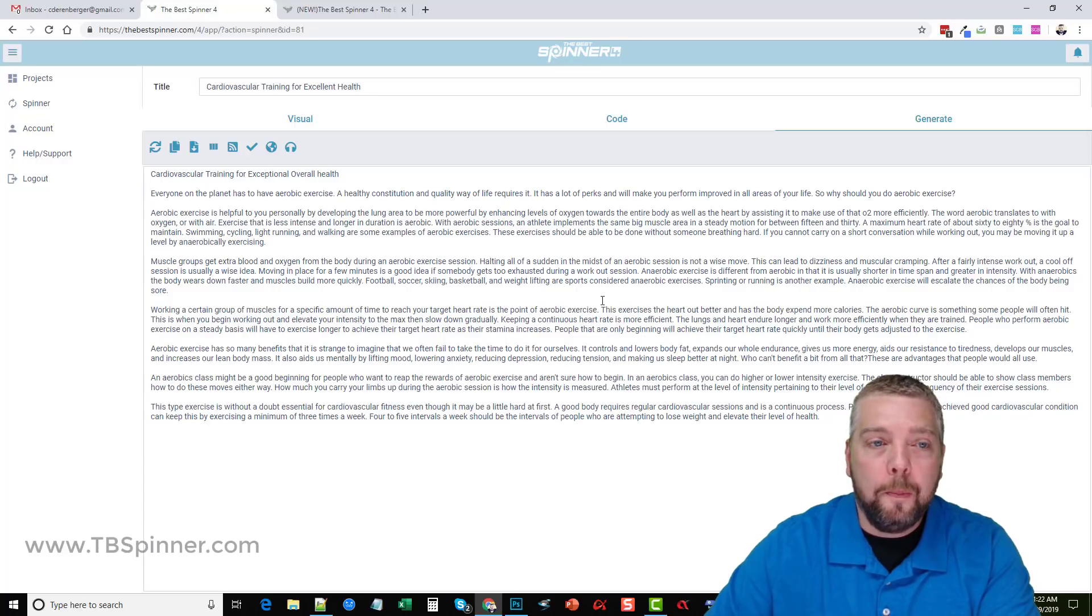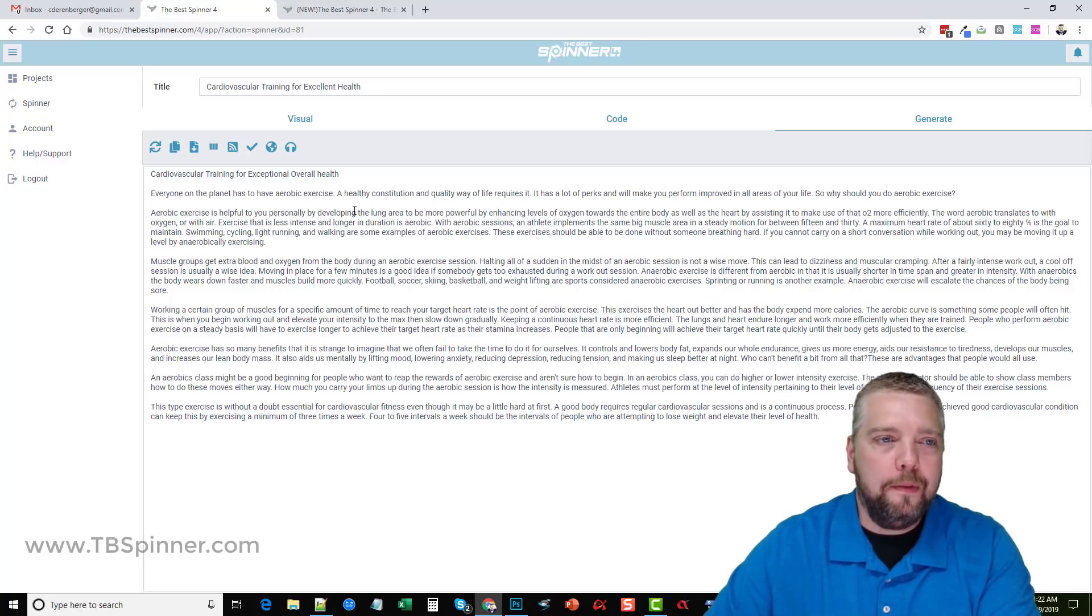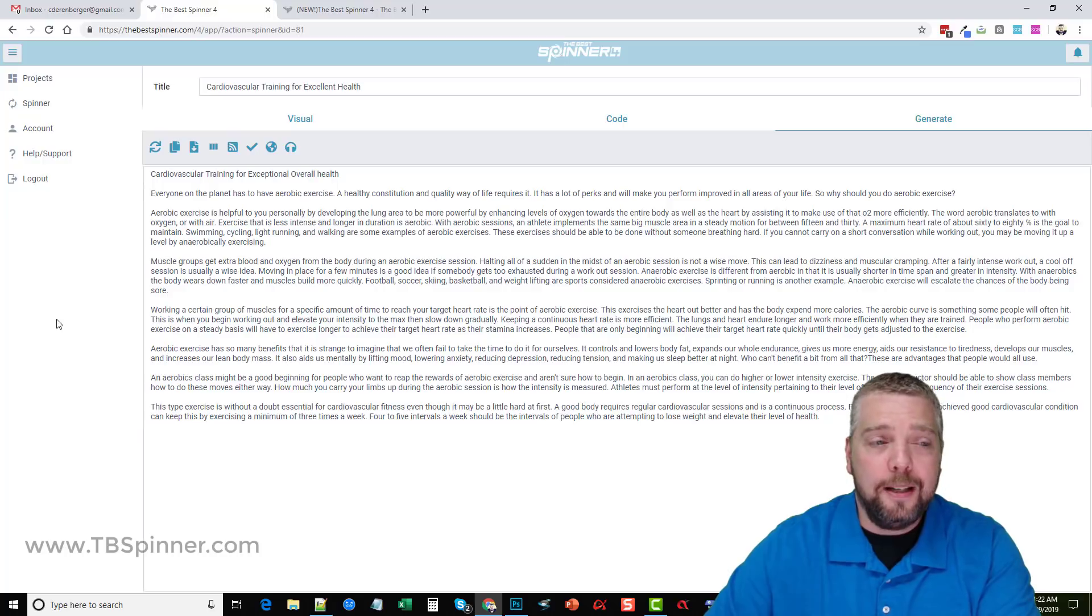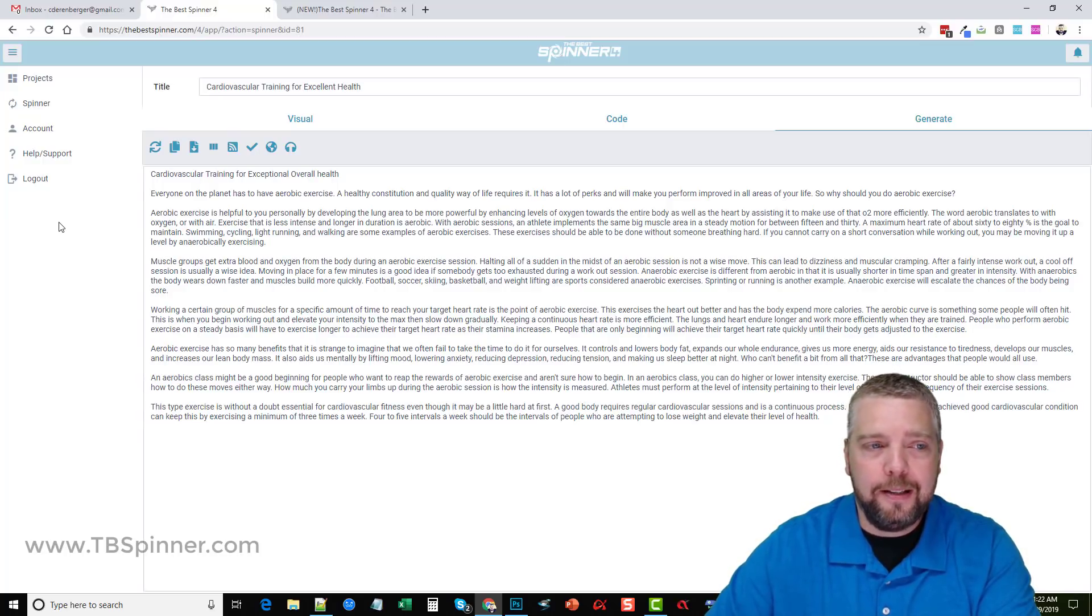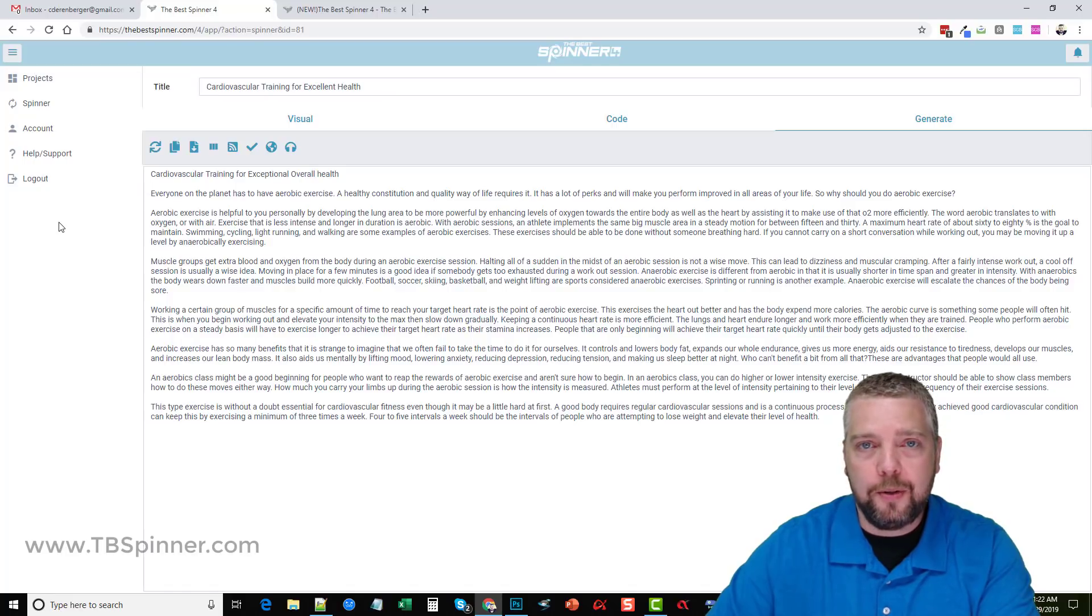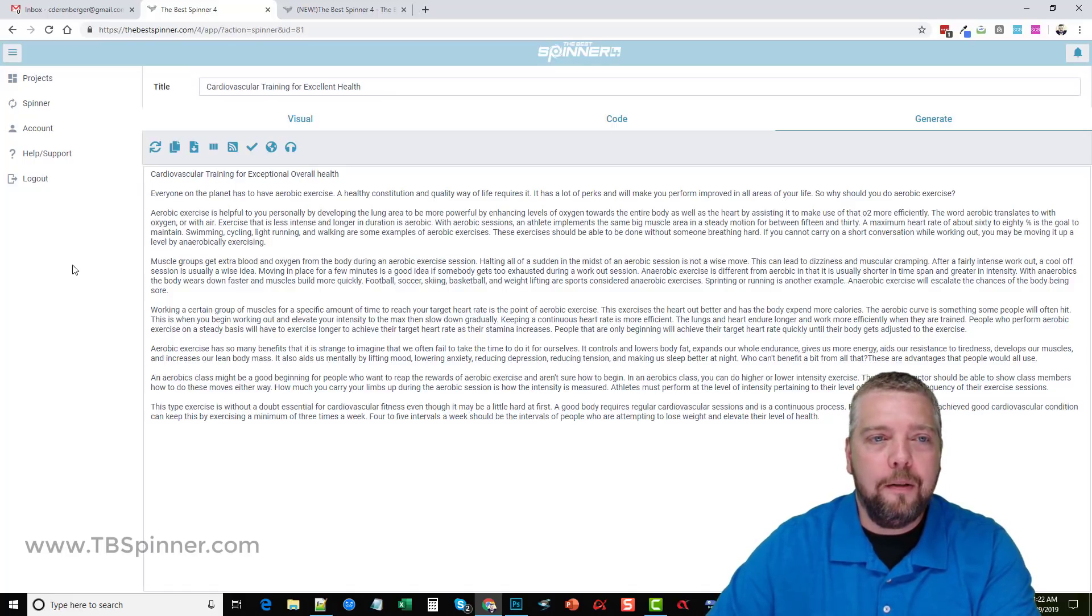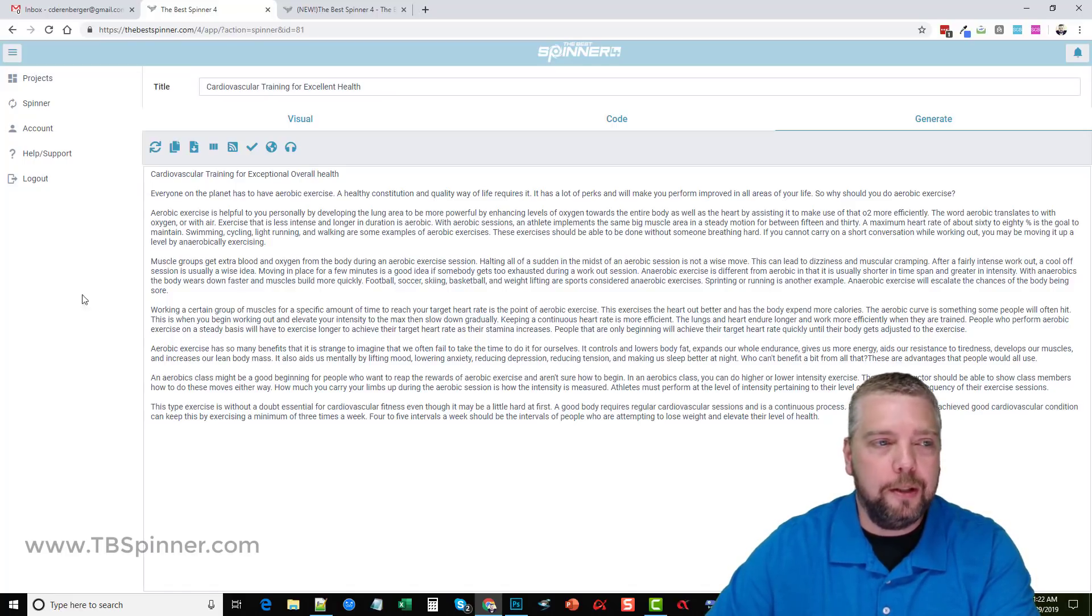That is my overview of the Best Spinner 4. I hope you guys enjoyed this. Remember there's only going to be two days where it's going to be half price and I'm not sure like I said if those bonuses are going to be available after that or not. But for the price it's an extremely good deal.